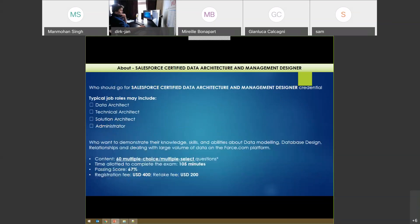The Salesforce Certified Data Architecture and Management Designer course is designed for someone who is a data architect or planning to be a data architect, technical architect, who participates in solution design and solution architectures, and system administrators. From an exam perspective, it is 60 multiple-choice questions, around 105 minutes to take the exam, and the passing score is 67 percent - slightly low, but the exam is scenario-based with a lot of tricks.